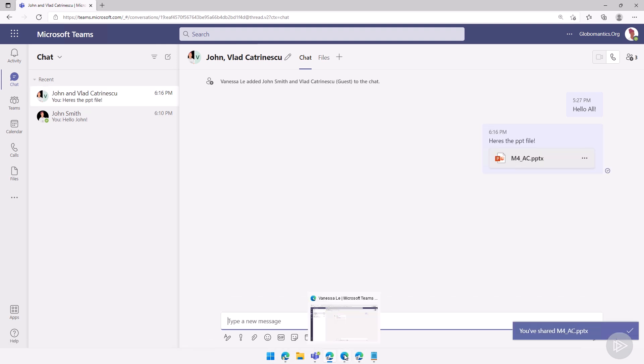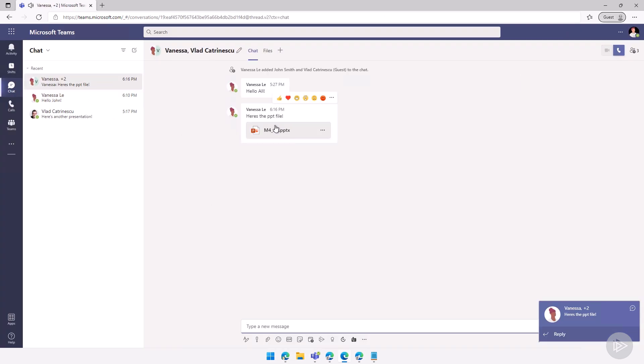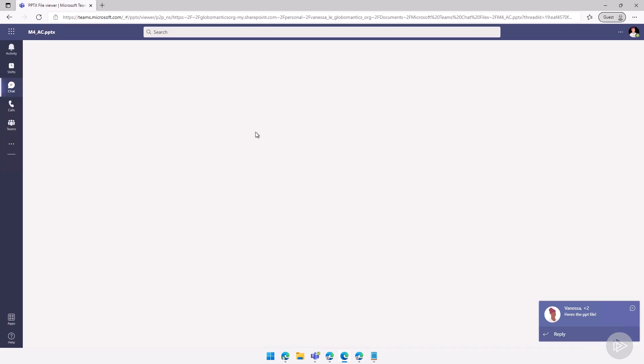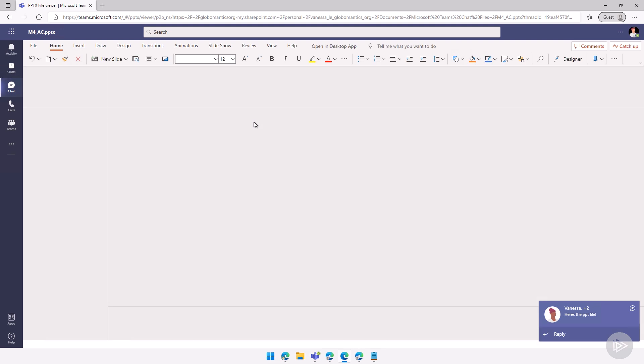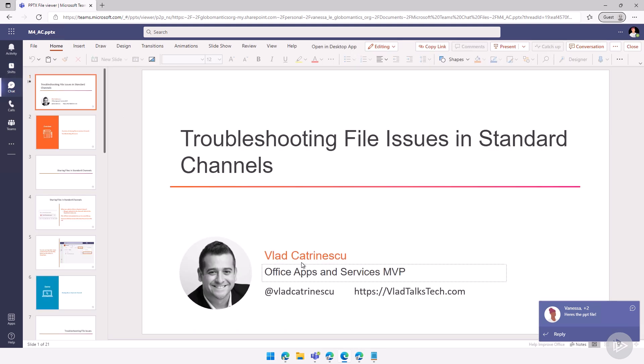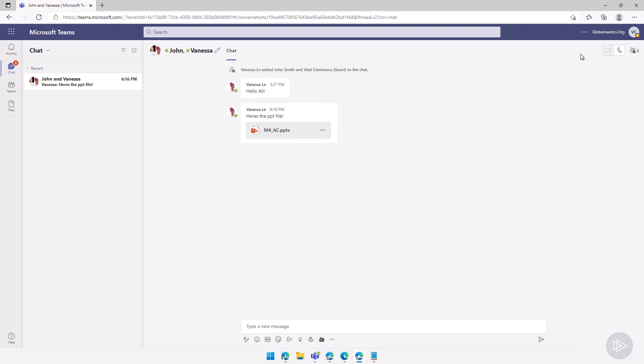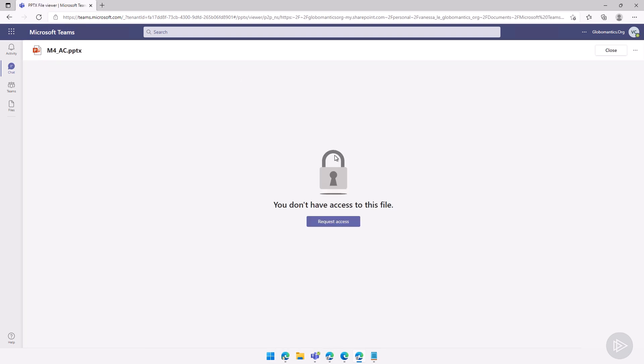Now, if I go as John Smith here, everything should be good. I should be able to access the file, no problems at all. There we go. However, if I go as Vlad here in the guest account, I will click on the same file, and I have an error. You don't have access to this file.